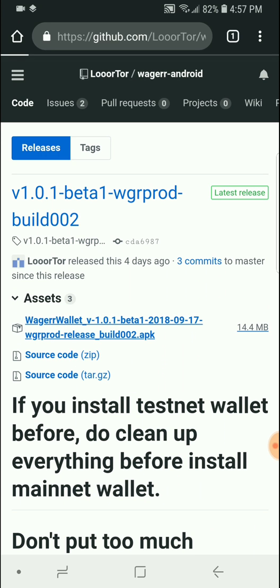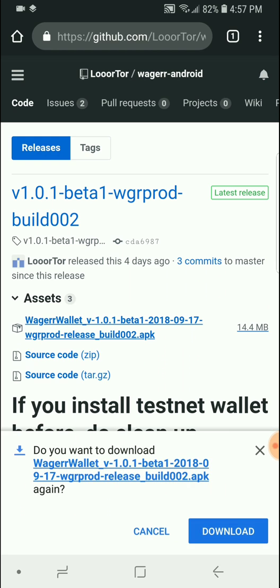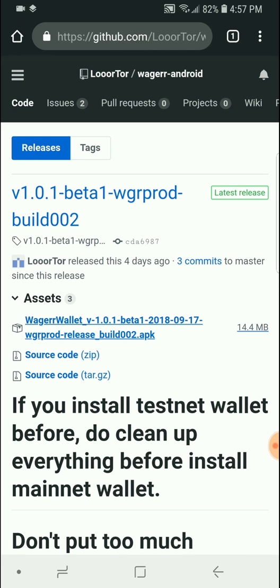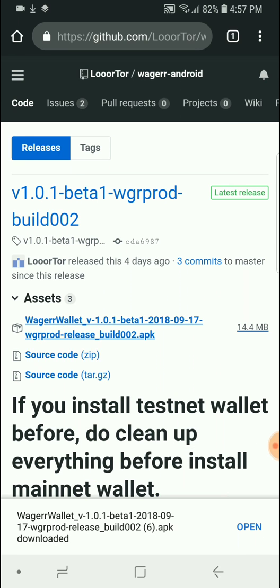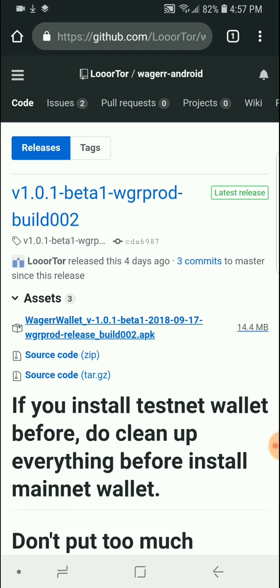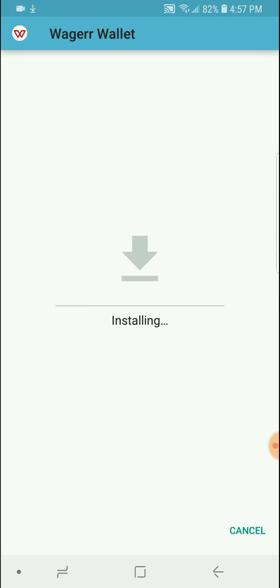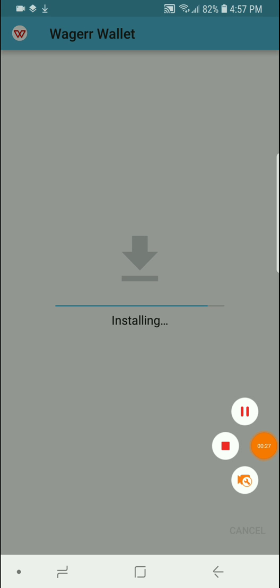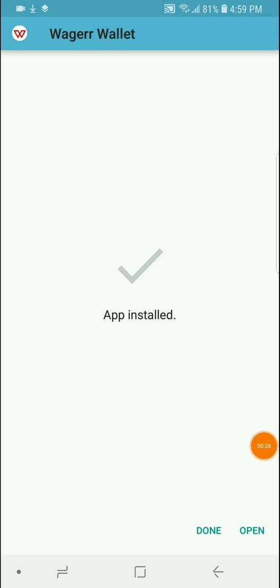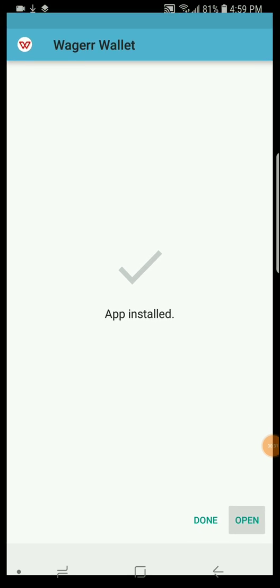Go ahead and download the APK file. Once it's downloaded, open it. Install. Once it's done installing, open it.